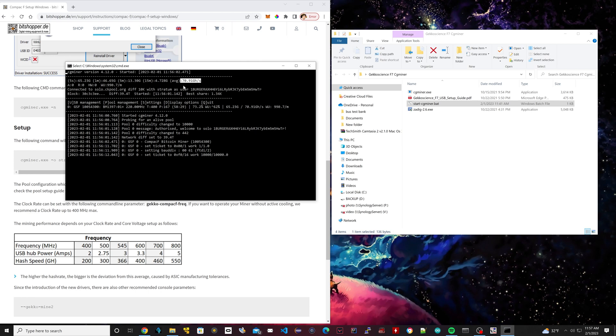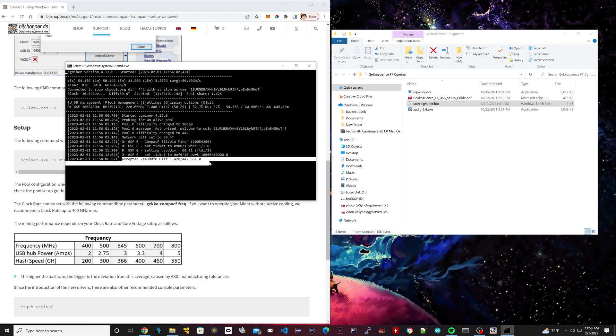Right now we have an average of 70 giga hash. It's on the lowest setting. You can overclock it to when overclocked it should go up to like 300 giga hash. So now it's actually solo mining. As you can see right here, this was accepted. So that means it's actually working. So now you were literally solo mining.